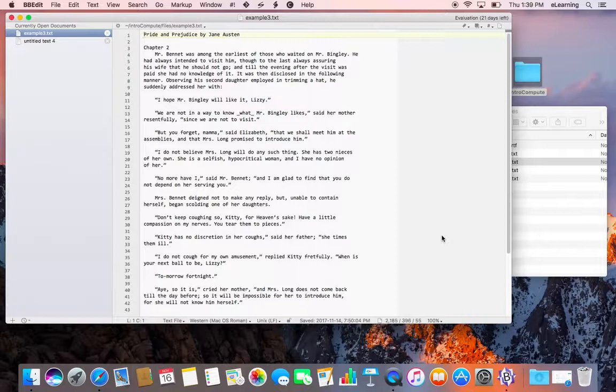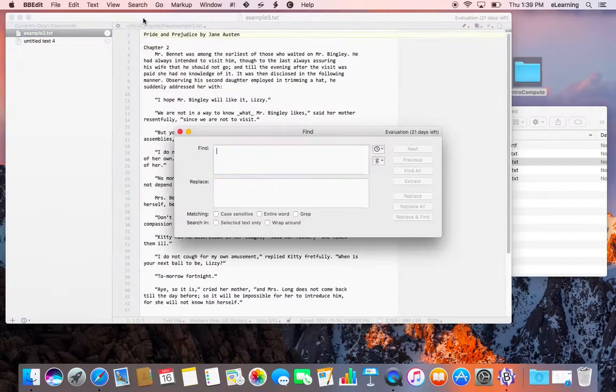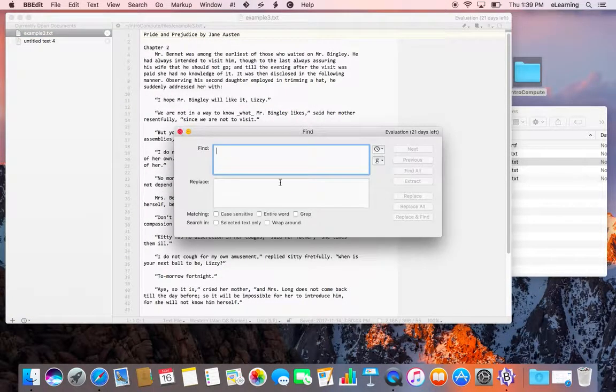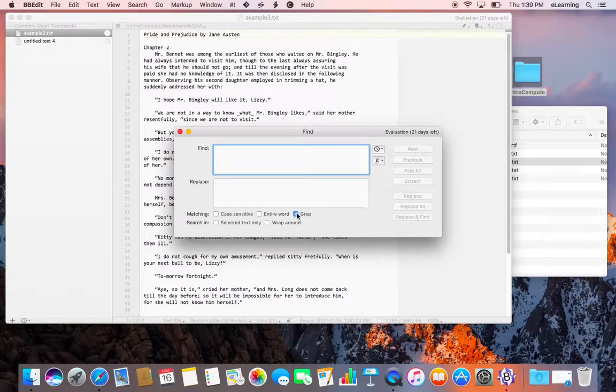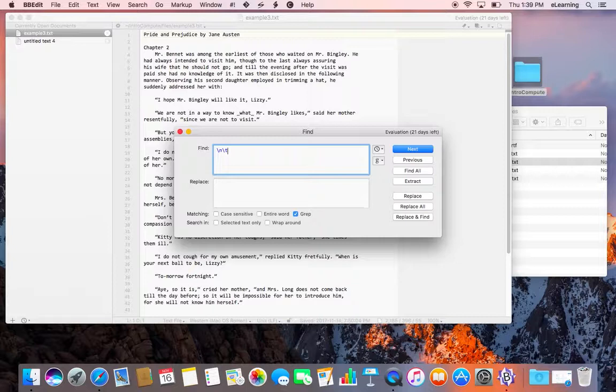If we want to look for tabs and line endings, we can use the find function. Select grep and type in \n\t. This tells the program to look for new lines followed by a tab.